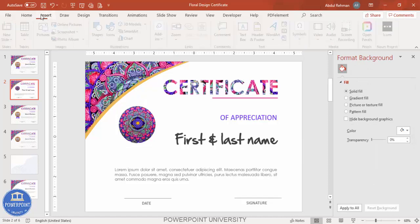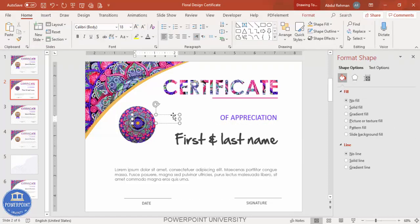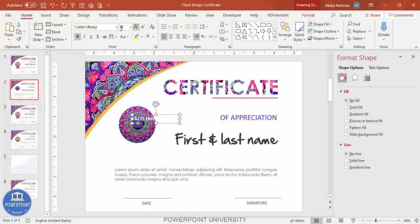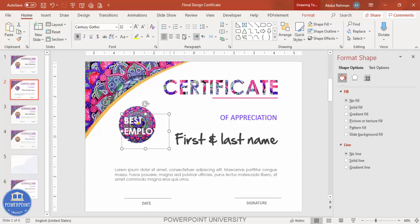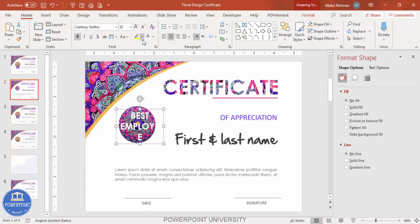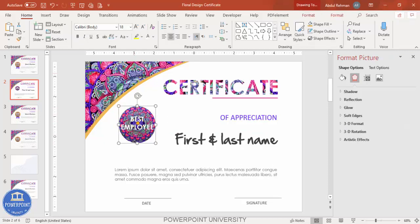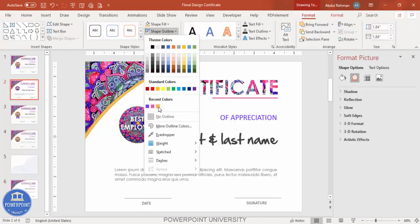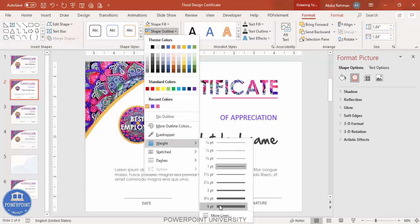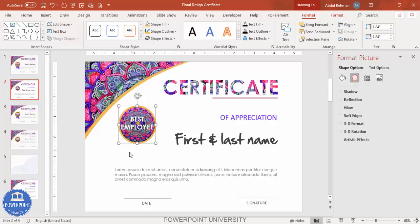On top of the circle, add text such as 'Best Employee'. Make it white, bold, and use Century Gothic font. Center-align and adjust the size to fit. You can also apply a shadow effect. To add a border, go to Format > Shape Outline, choose the same color, and increase the weight.